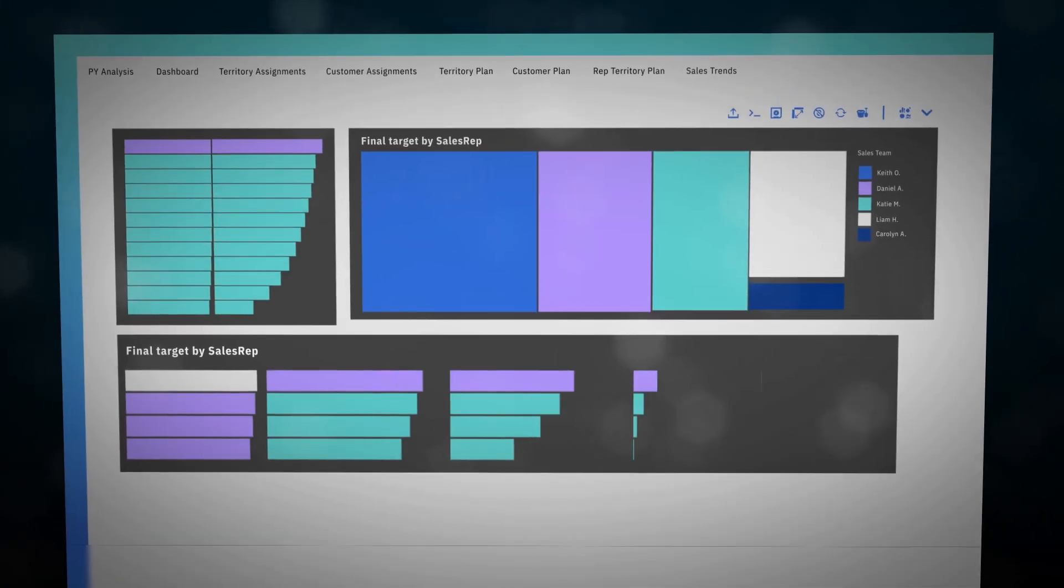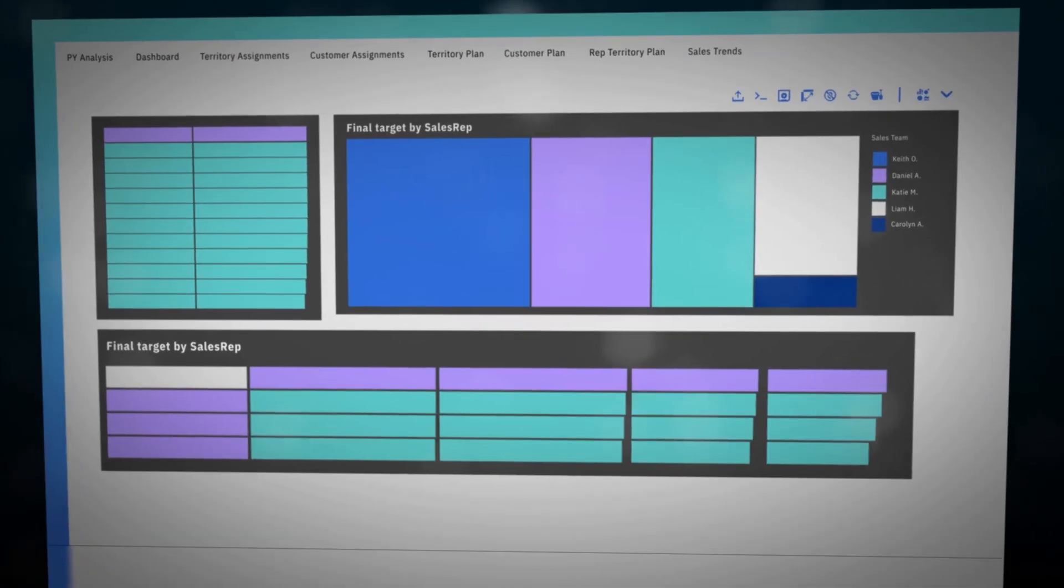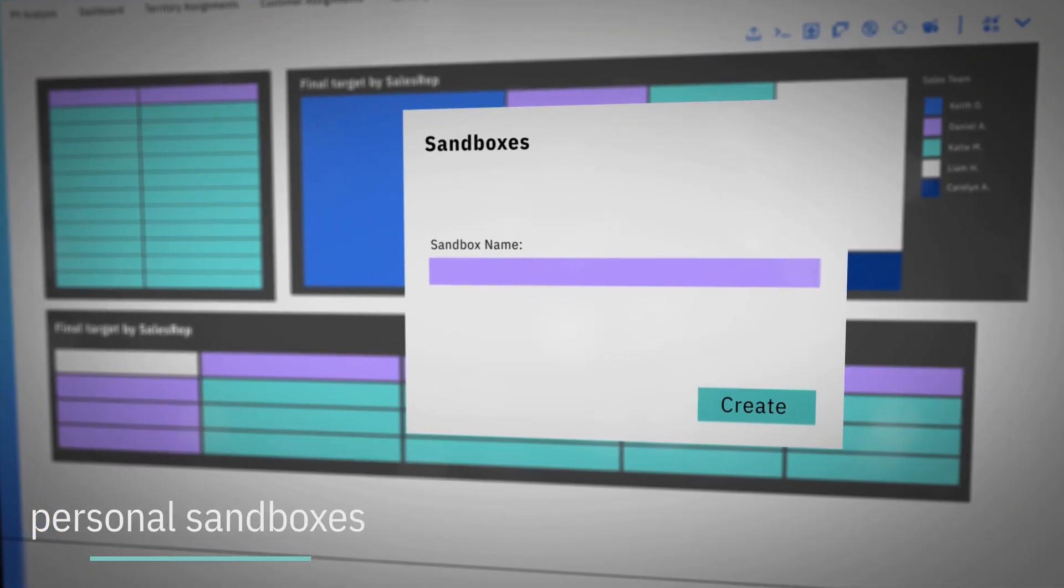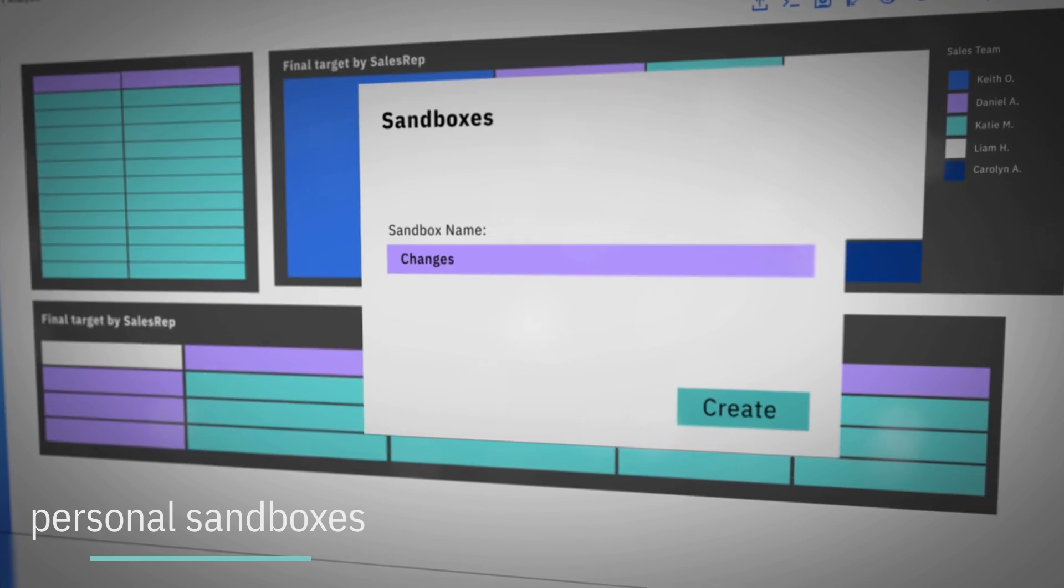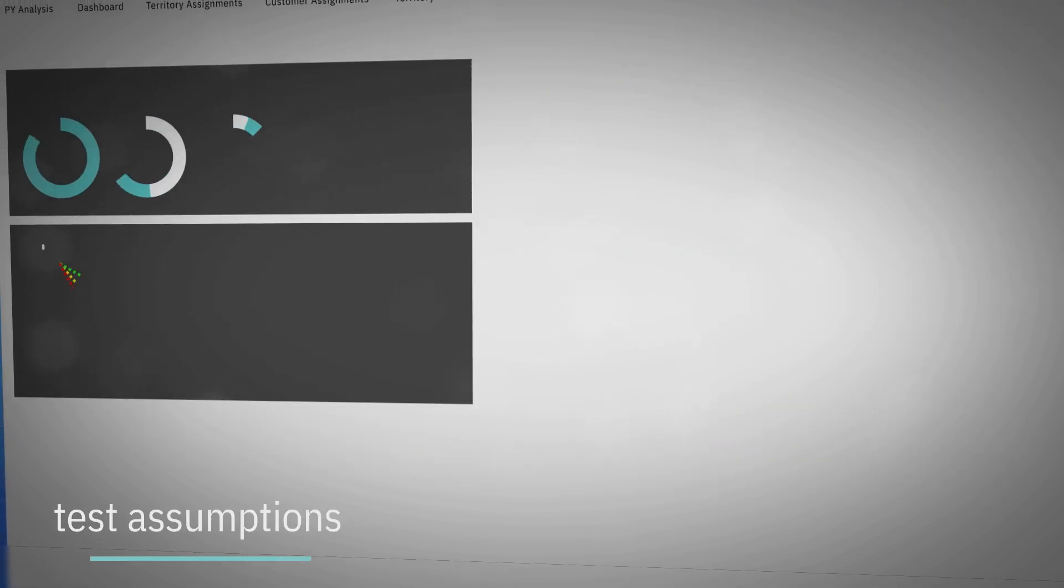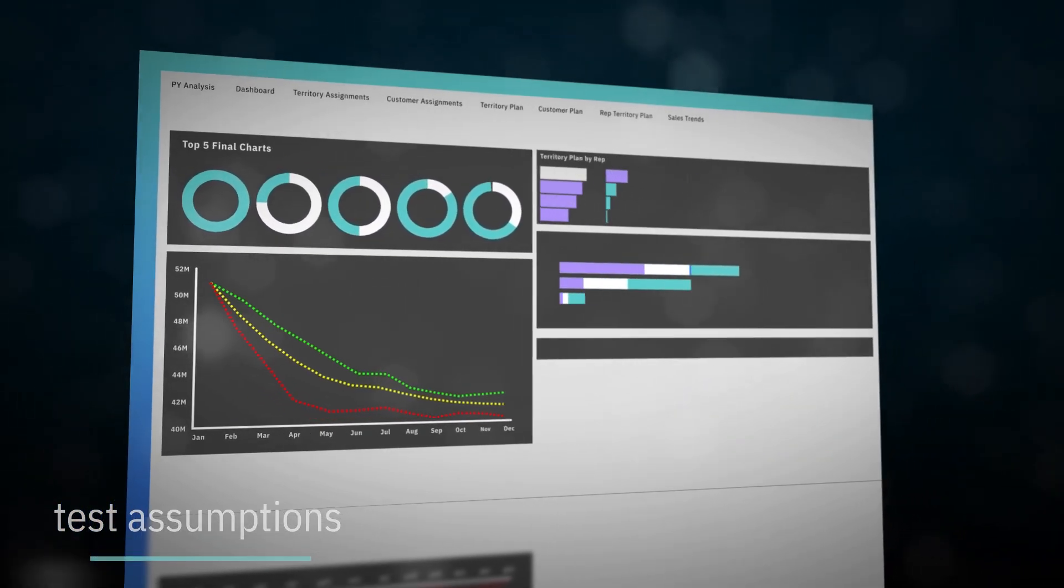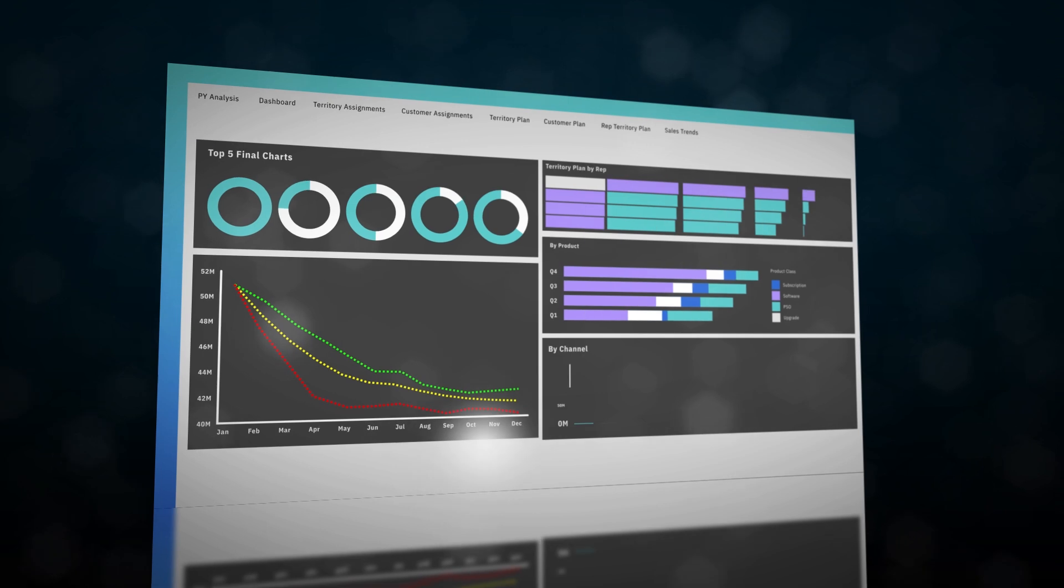What-if Scenario Modeling lets you create personal sandboxes to compare different scenarios and test assumptions so you can see the impact of your decisions before making them.